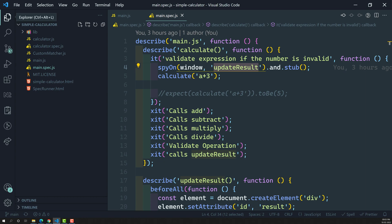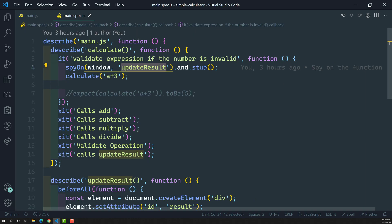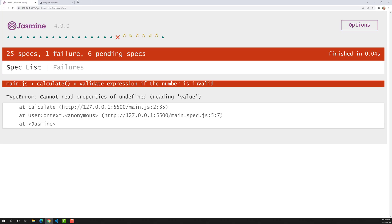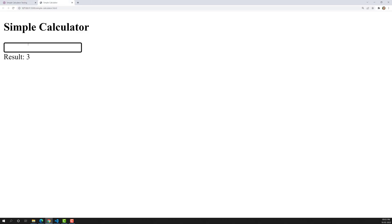Let's keep only main.js and main.spec.js open. In this calculate method, we know that validateExpression checks if the number is valid. Here in calculate('a + 3'), this expression is invalid.